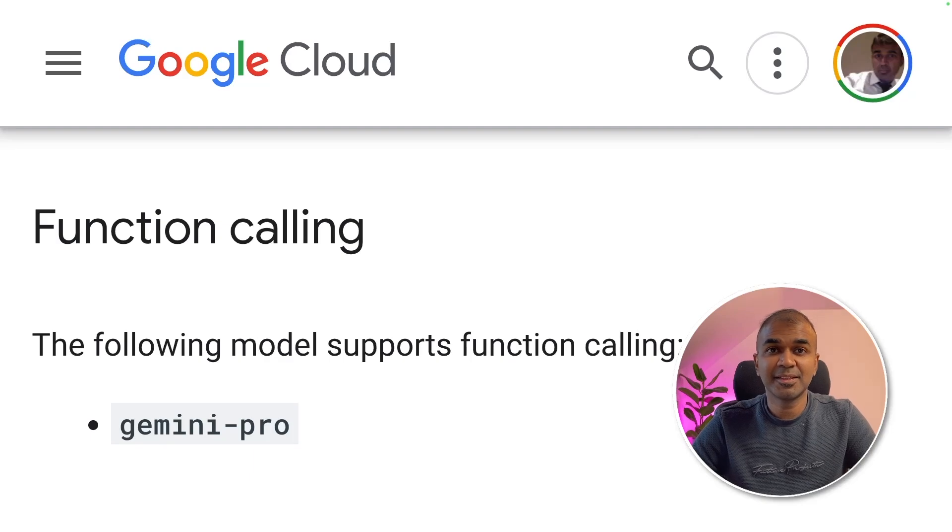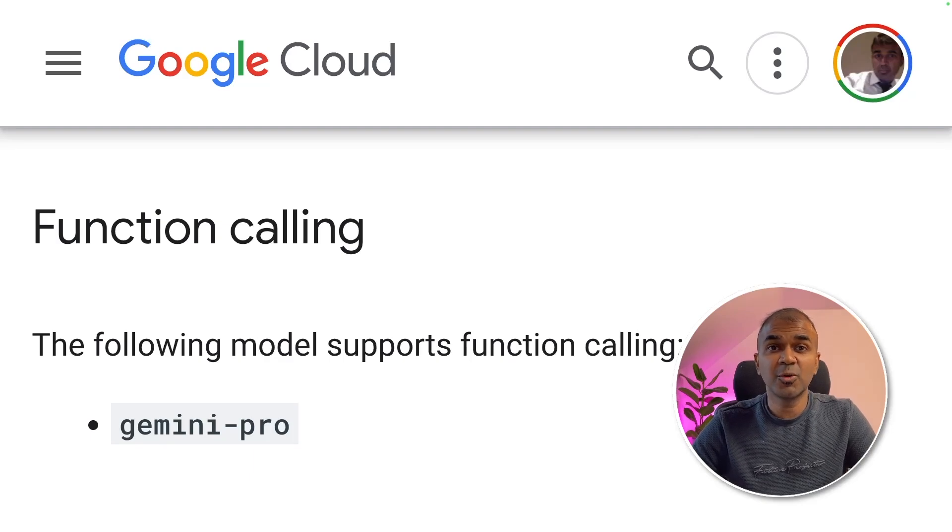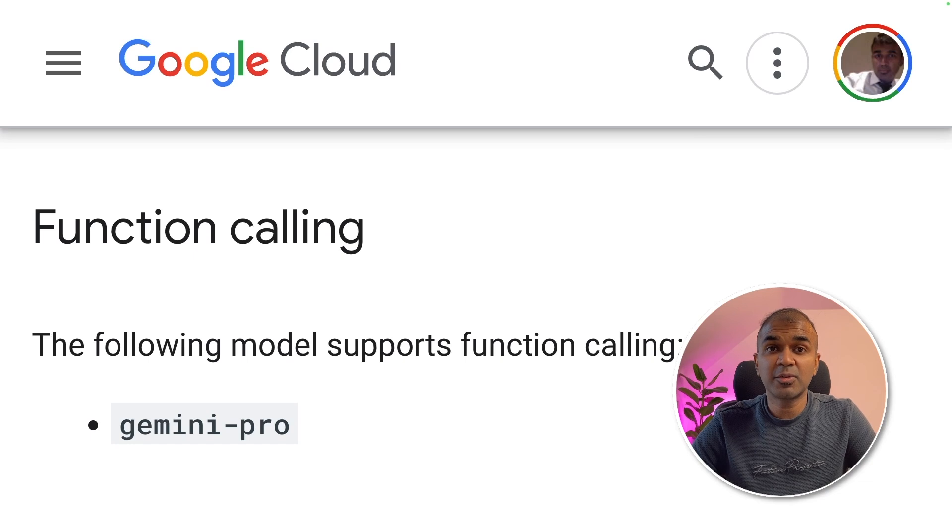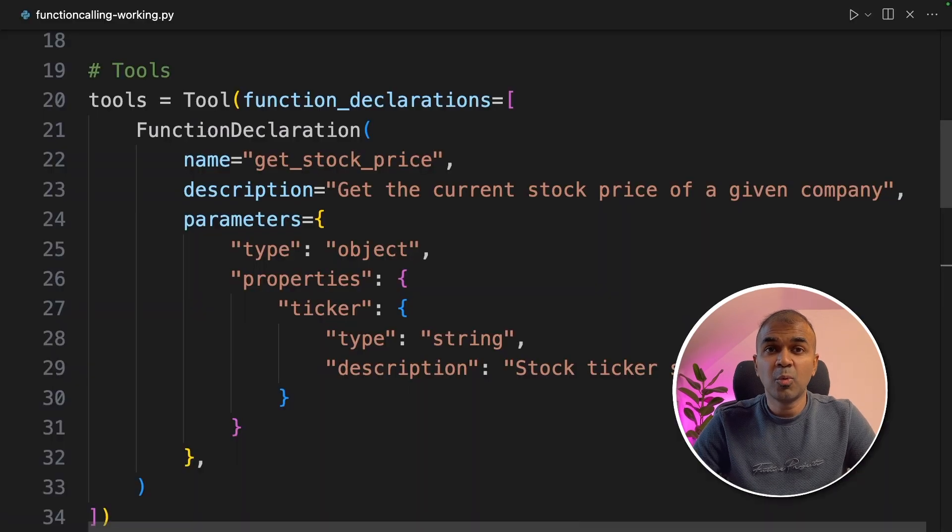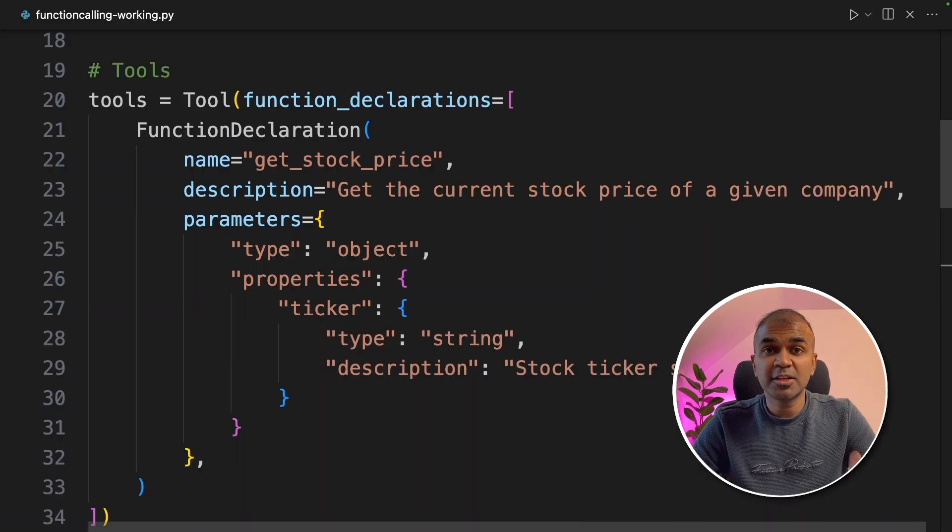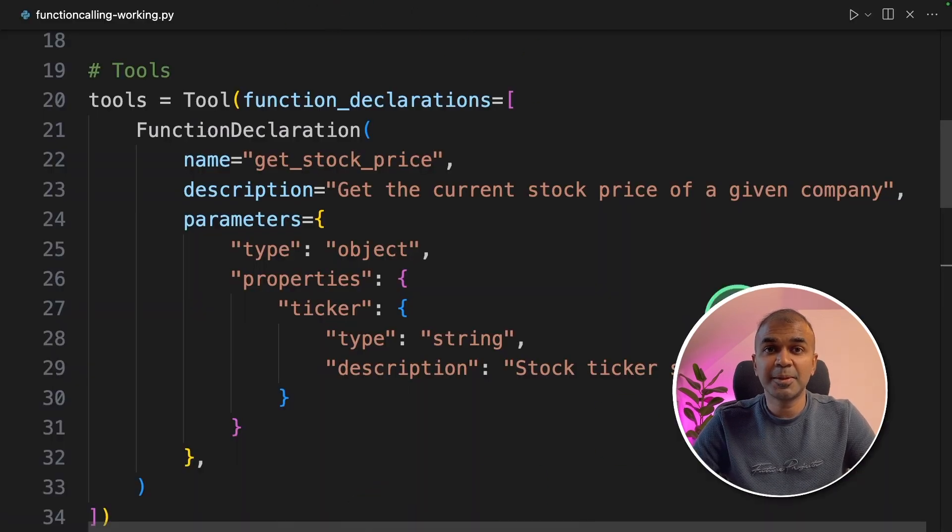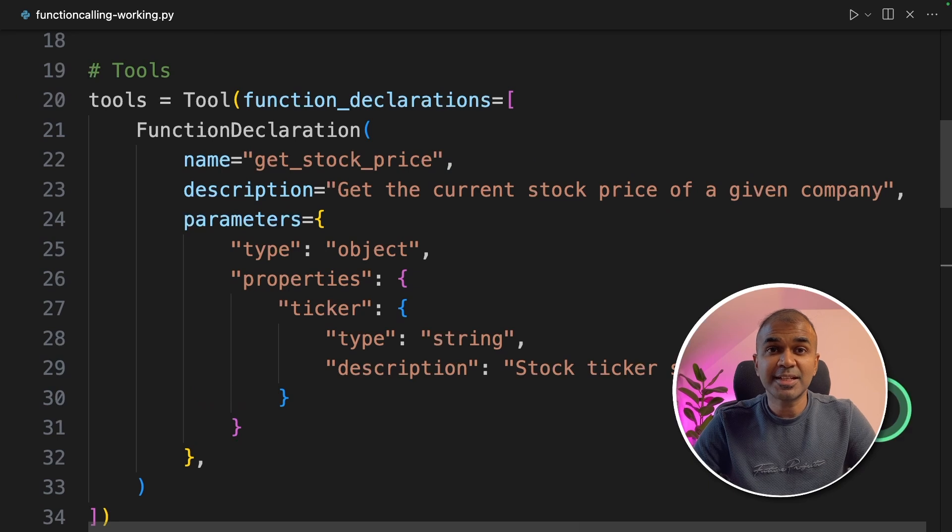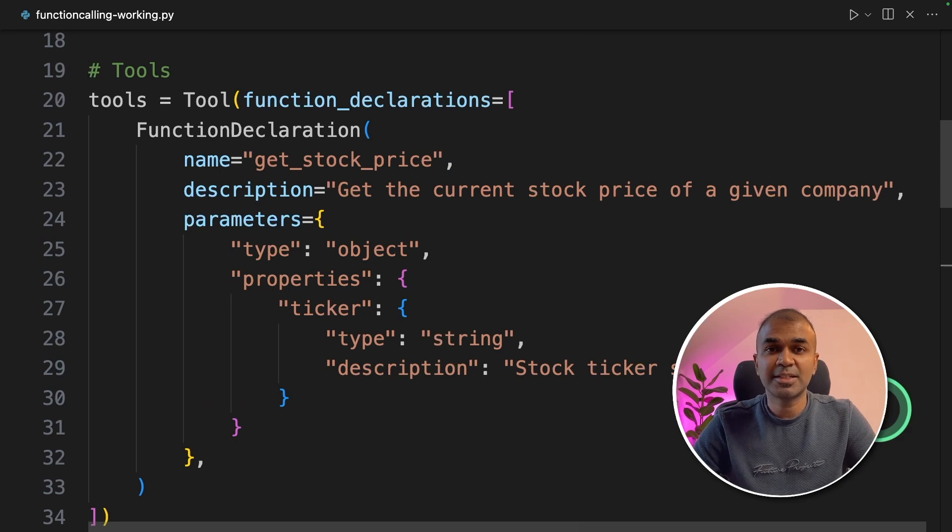This is amazing. What if you can do function calling in Gemini large language model? What if you can integrate that in your Python application? That's exactly what we're going to see today. Let's get started.